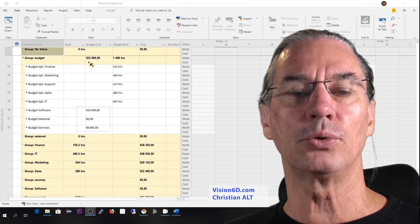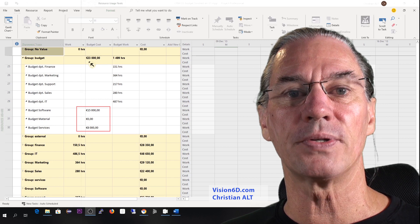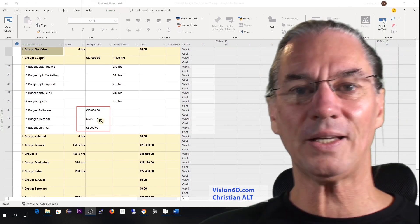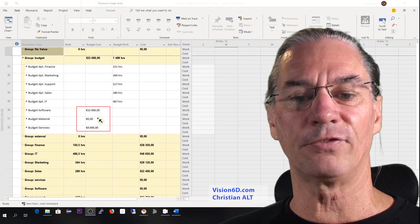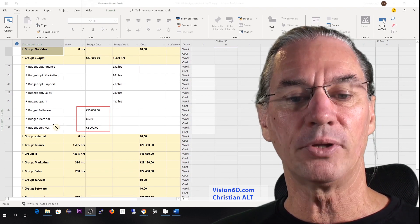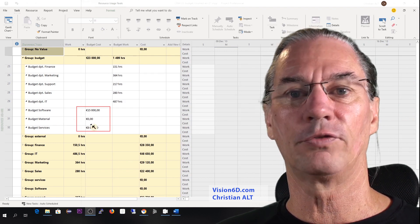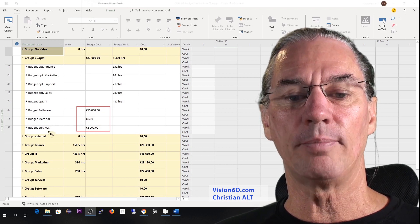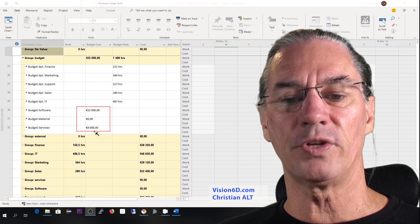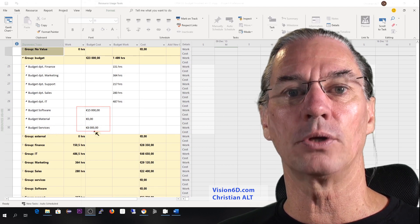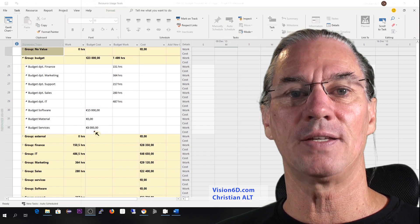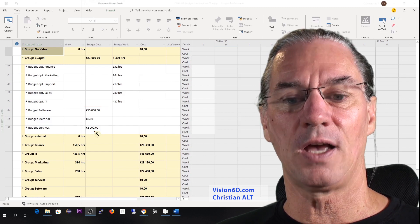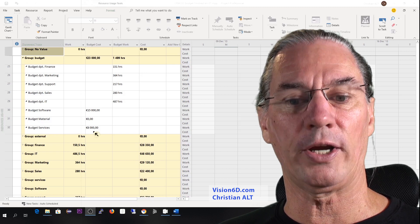If we go back to the 23,000 euros invested in the project, they are composed of a software budget. For material, nothing is involved at the moment, and we have a budget for services of 8,000 euros. This is an external company which sends us a consultant for training.